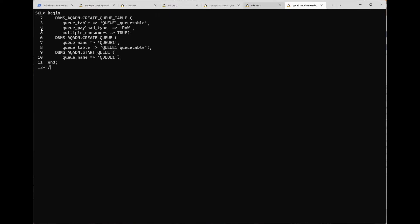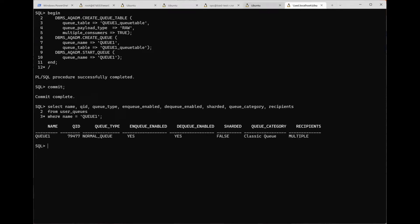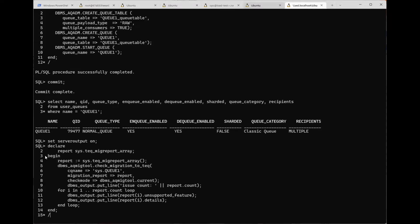Thanks Paul, that's great. Let's take a look now at the migration tool. Here I'm going to create a classic or advanced queue. And you can see if we do a query on user queues that this is indeed a classic queue.